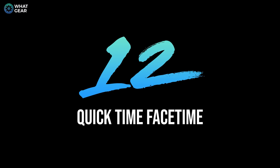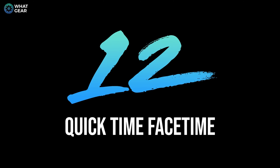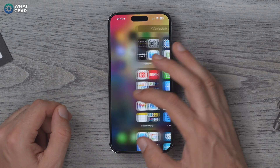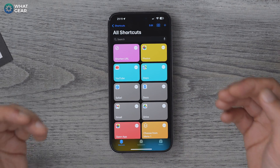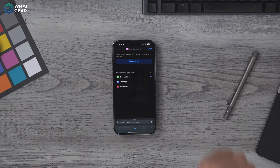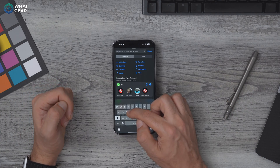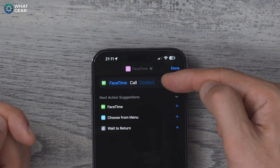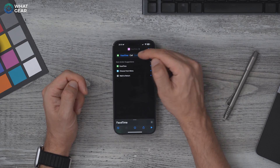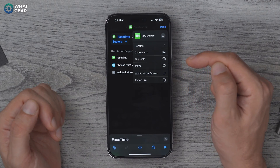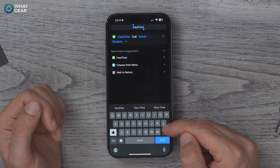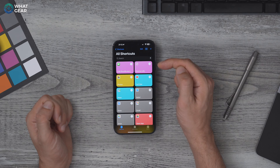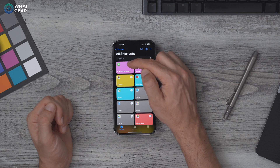Sometimes you might want to FaceTime friends or family members, and setting this up in advance saves time. Go back to the Apple Shortcuts app, hit the little plus icon in the top right corner, and add an action. Type FaceTime and select it. In the top section where it says Contact, choose who you're going to call. Hit the little dropdown and you can name this shortcut whatever you like.